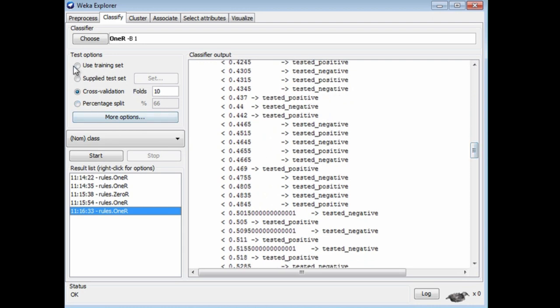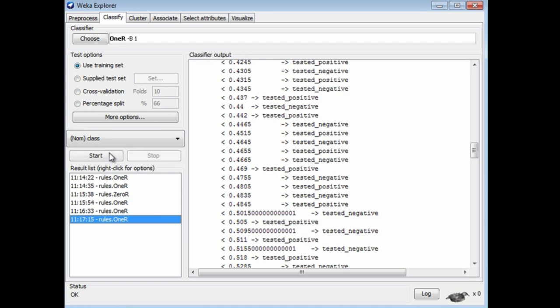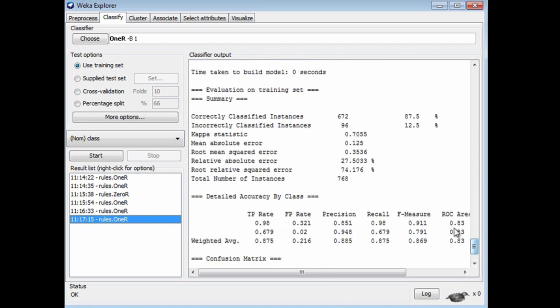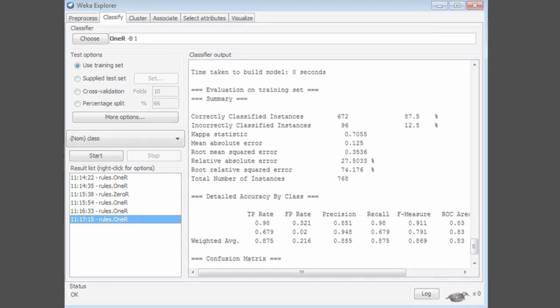But if you were to evaluate it on the training set, you'd expect to see very good performance. Yes, here we get 87.5% accuracy on the training set, which is very good for this dataset. Of course, that figure is completely misleading. The rule is strongly overfitted to the training dataset, and it doesn't generalize well to independent test sets. That's a good example of overfitting.